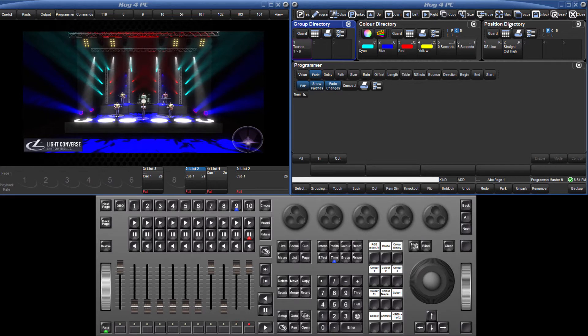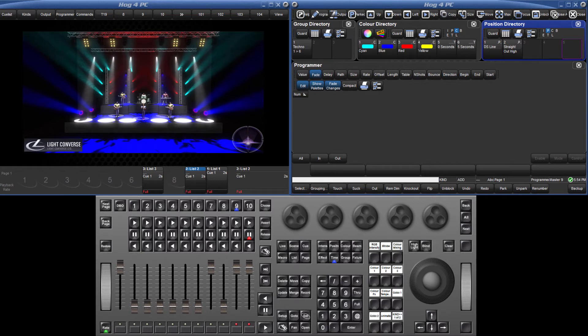The first pallet will have timings to move the fixtures between positions with a fade time of 3 seconds. I will fan the delay time between 0 and 2 seconds from one end of the truss to the other.